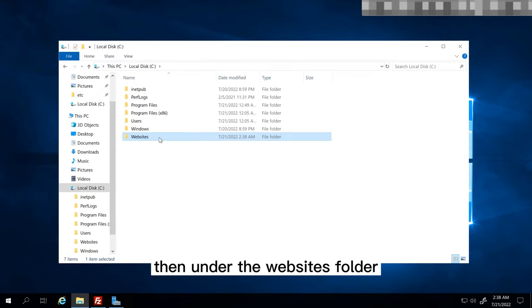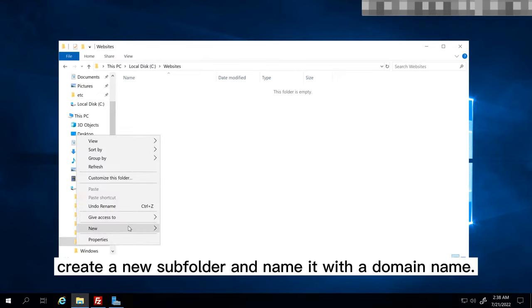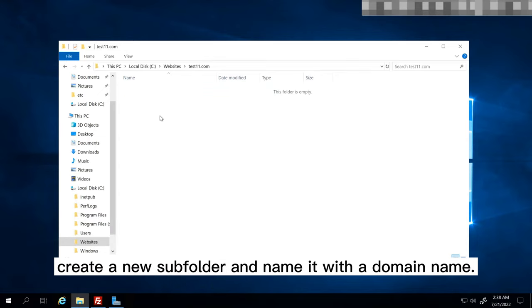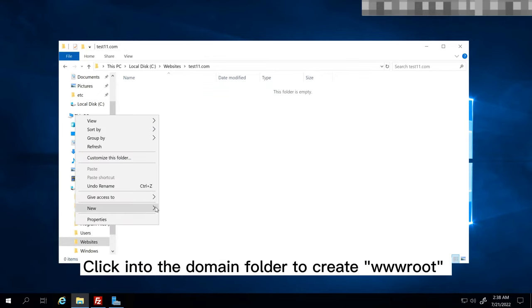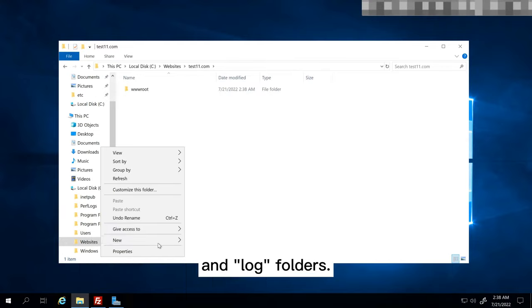Then, under the Websites folder, create a new subfolder and name it with a domain name. Click into the domain folder to create www root and log folders.